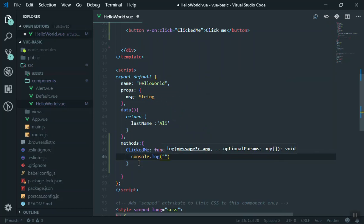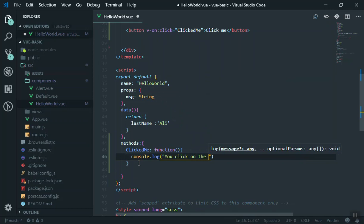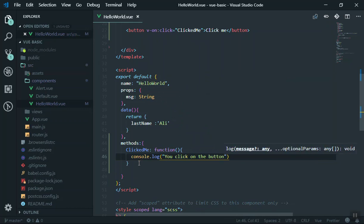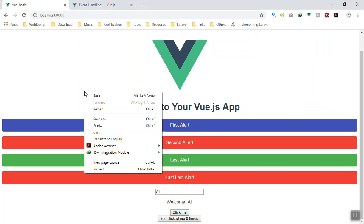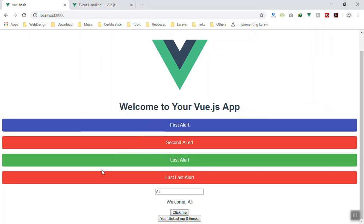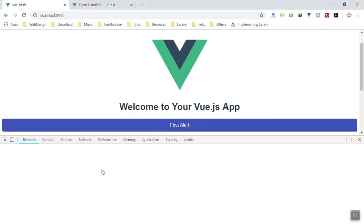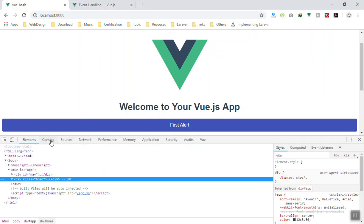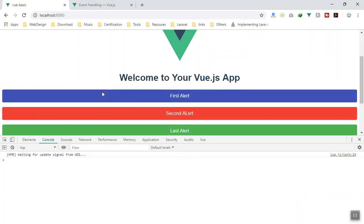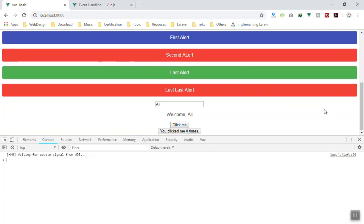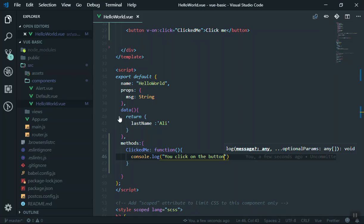You write 'methods:' and then you have an object of methods. Any function you want, just write them here. For example, one of them is 'click', which is going to be equal to a function. For now this function just has a console.log that displays 'you clicked on the button'. If I come to my application, inspect element — it is automatically refreshing. I'll come to the console — any time I click on the button it is going to fire the event. That's the basic example.